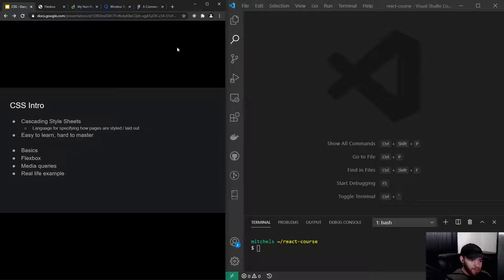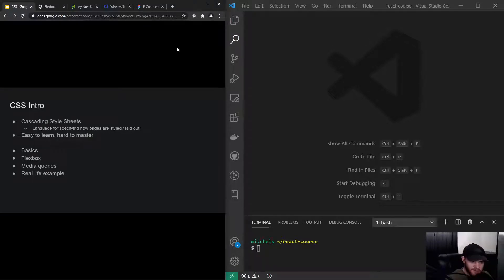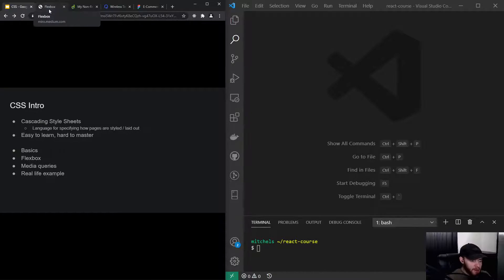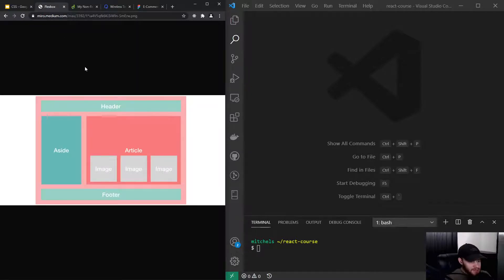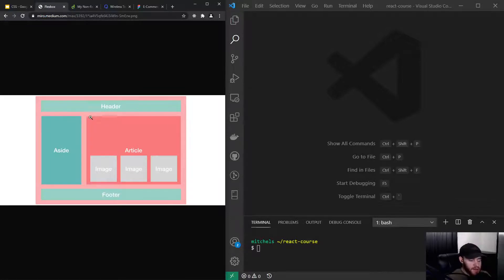In the next video, we're getting into CSS basics. After that, we're taking a good look at CSS Flexbox. CSS Flexbox is really good at allowing you to control the layout of your page.